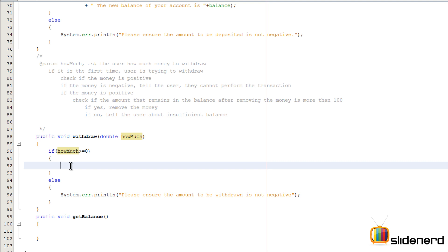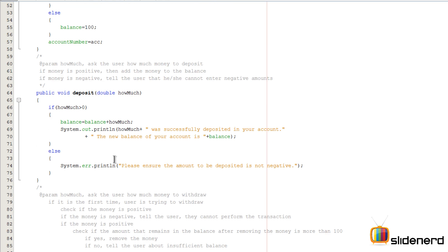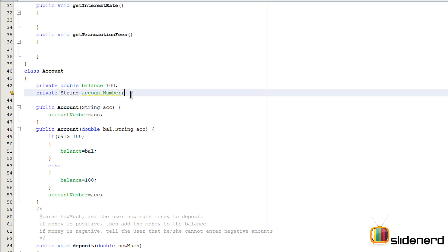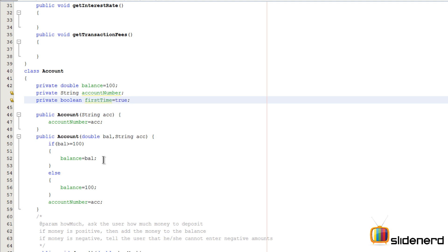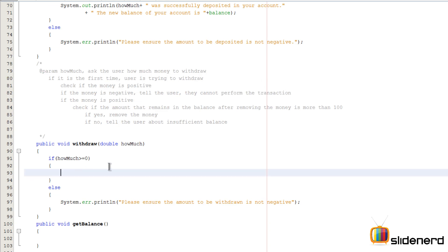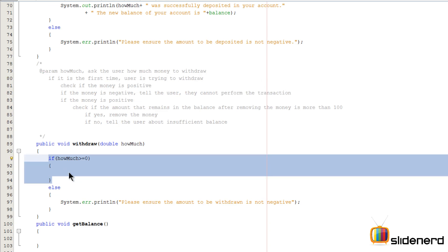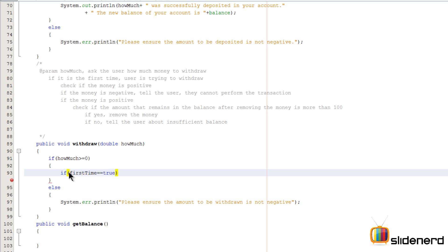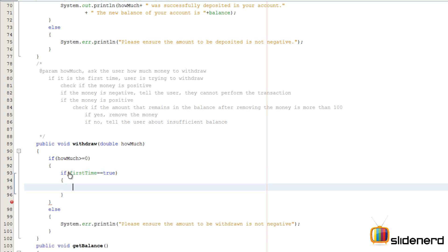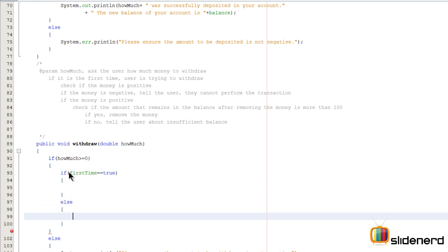How would we do that? We can use a simple boolean variable that tests whether it's the first time or not. I'm gonna go to the account class and make another variable saying private boolean firstTime equals to true, which means it indicates that this is the first time. Inside the positive-amount check, I'll say if firstTime equals equals true, then perform the steps for removing money for the first time; otherwise, perform the steps for the subsequent time.